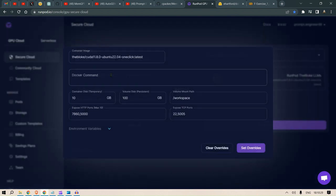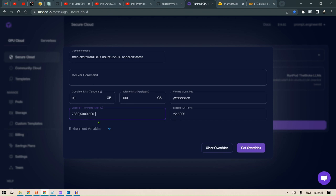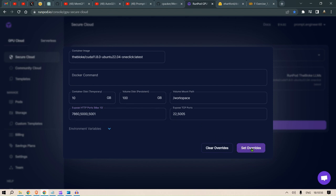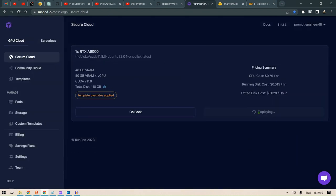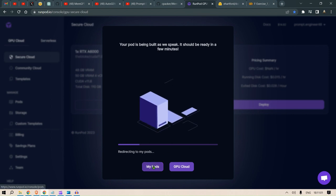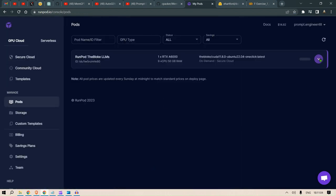Let's customize the deployment. We already have port 7860 where we'll start our text generation web UI, and port 5000 will power MemGPT. We'll have another port 5001 for AutoGen. We set overrides, continue, and deploy.